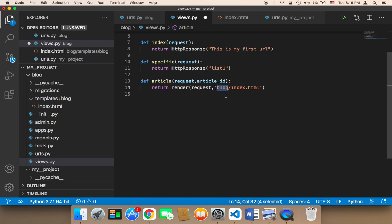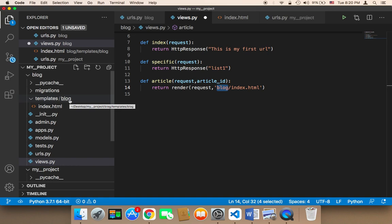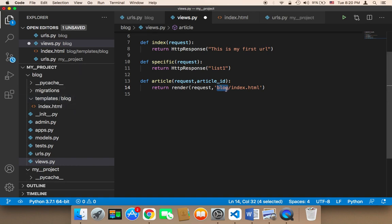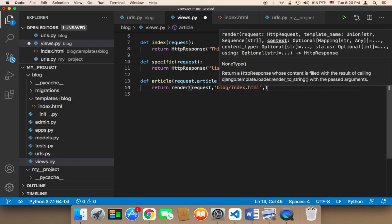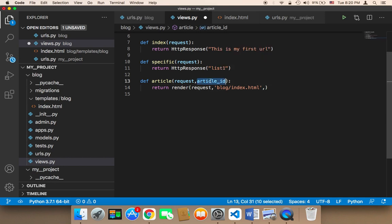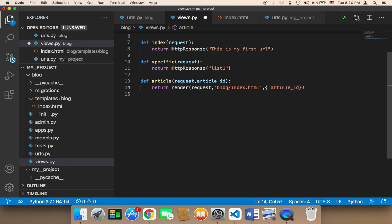We only pass the folder name and file name — we don't include 'templates/' in the path, just 'blog/index.html'. The third parameter is any data you want to pass — for example, you can pass the article ID as a dictionary with a key 'article_id' and the value being the article ID.